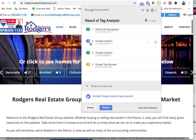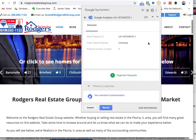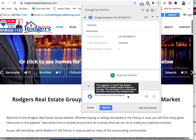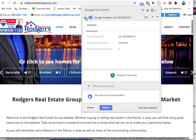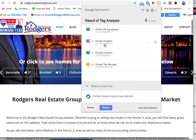The reason this has kind of a crazy face there is because that's a nonstandard implementation. You're not supposed to have two Google Analytics on the same page. Sometimes they'll cancel each other out, which is problematic.